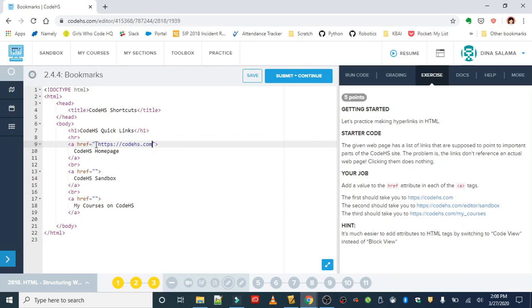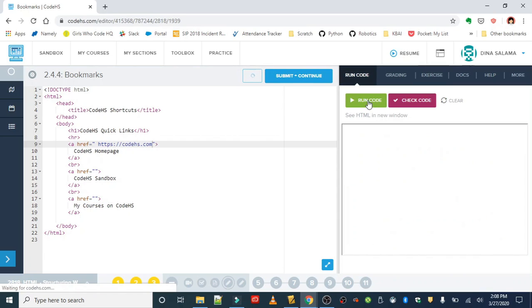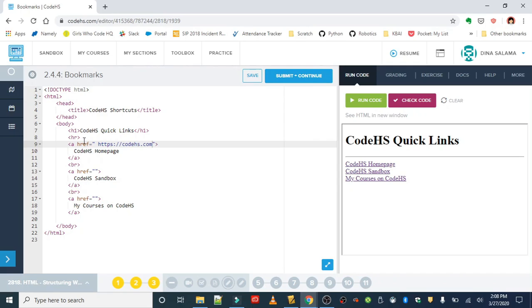You can think of attributes as additional information that you can give a tag. I believe this is the first attribute that we're covering, and in this case this attribute tells the anchor tag which website we're trying to get to or which URL we're trying to target. So we can test that by clicking on CodeHS home page and it should take us to codehs.com.